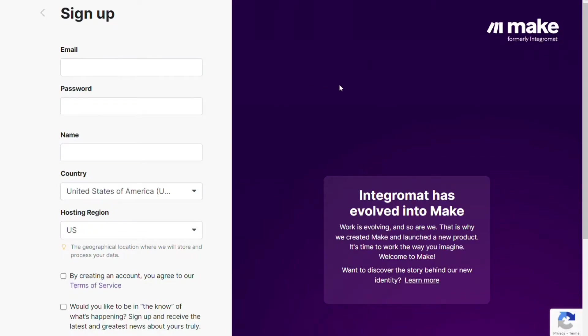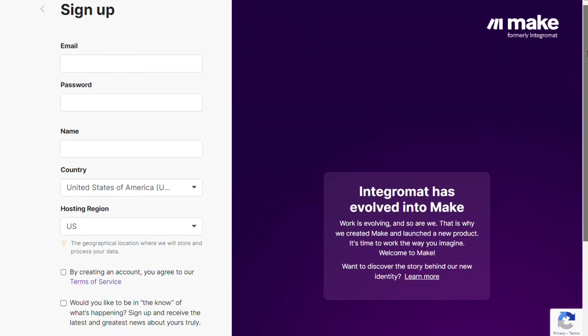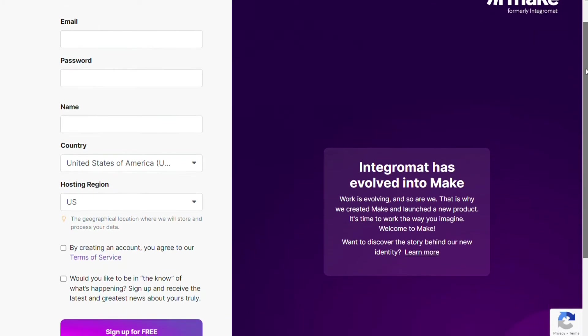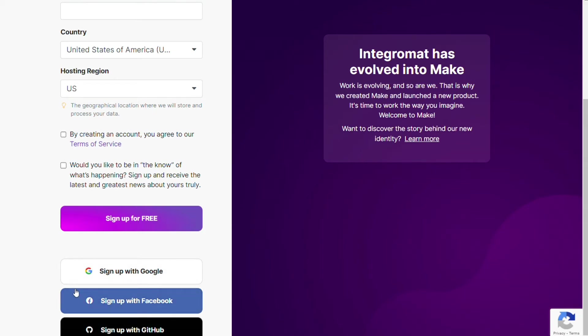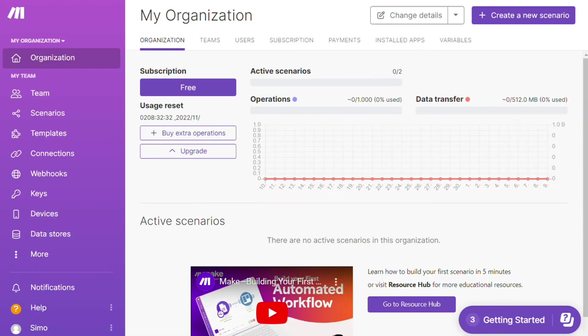Now you need to sign up to Make. It's easy as just filling these forms. You can also sign up using your Google accounts, your Facebook accounts, your GitHub accounts. And after that, this is your dashboard.